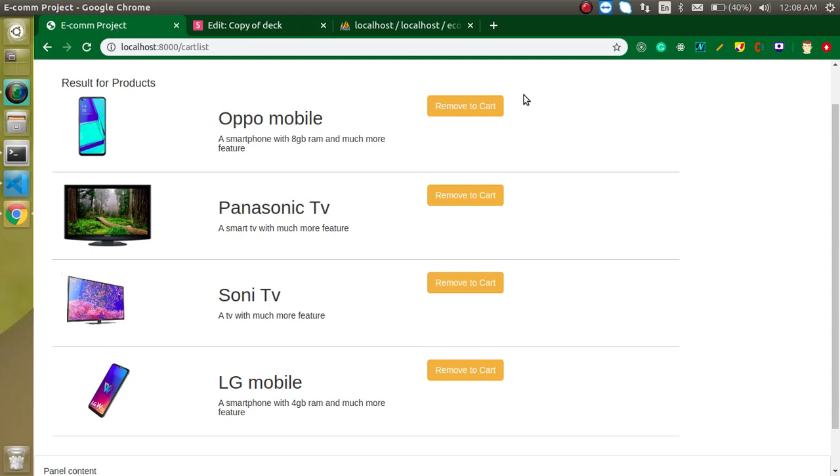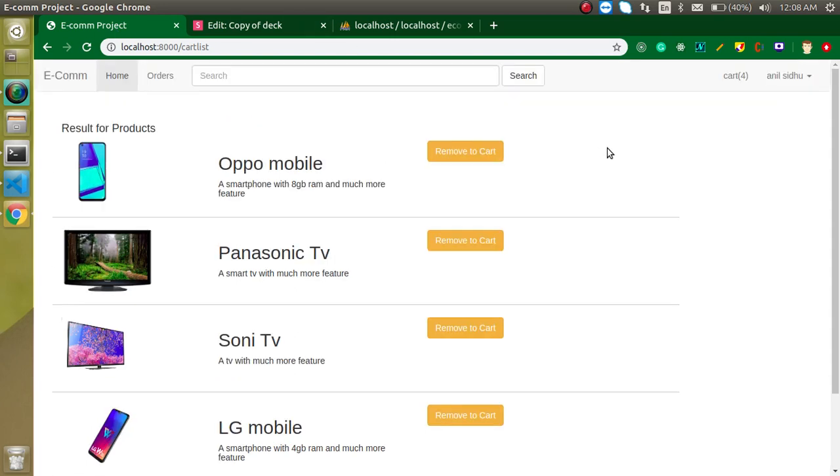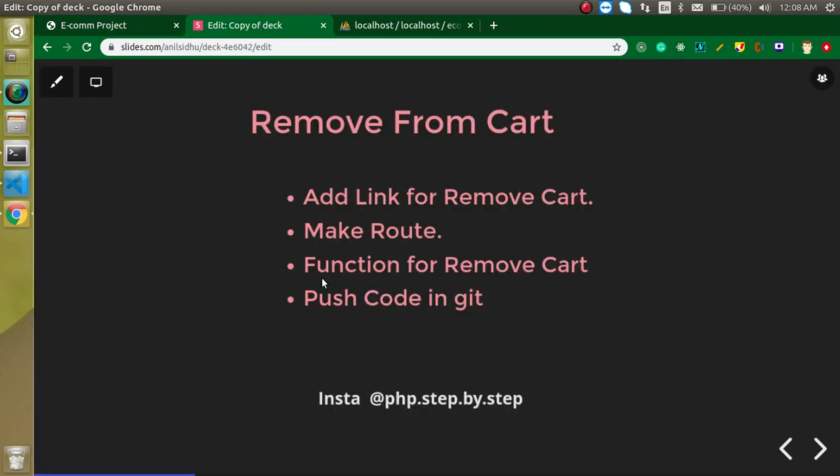In the next video we will just create a new page. On that page we will just make a total of our payment and just we will make a functionality of proceed to it. So thanks for watching this video. If you still have confusion you can ask me in the comment box and please don't forget to subscribe my channel and follow me on Instagram. So bye bye, take care.